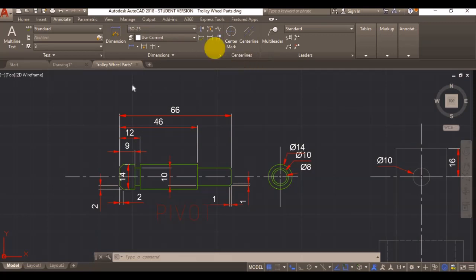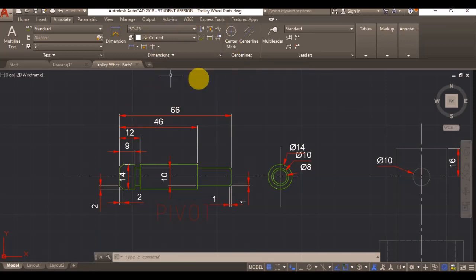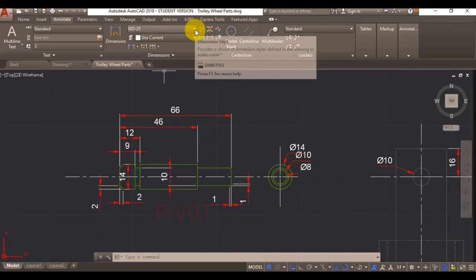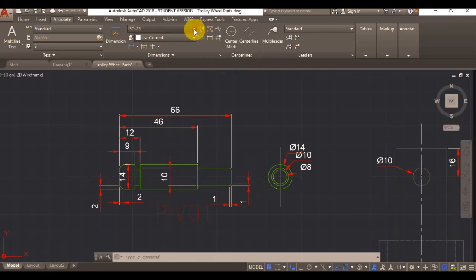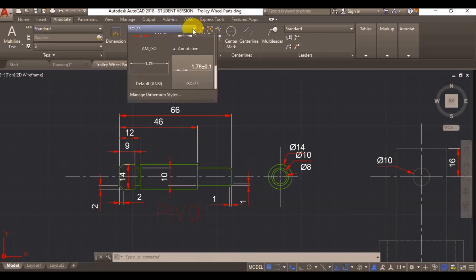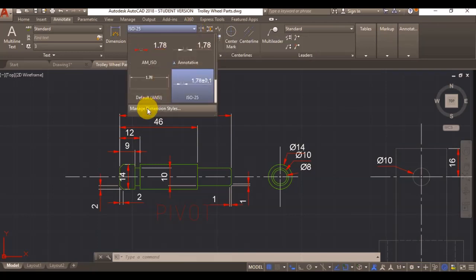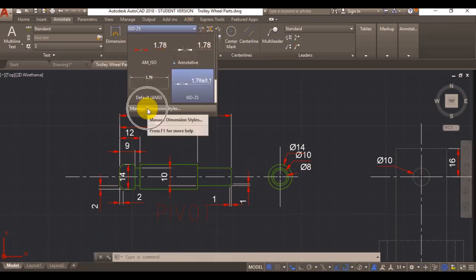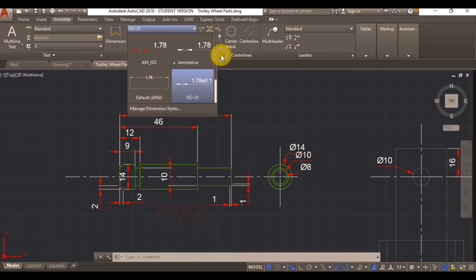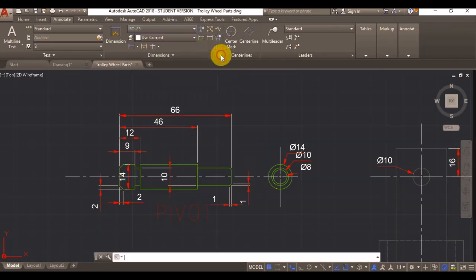The first thing that I will probably do is go to my annotate tab, and then you can find your dimension style manager editor either under this tab and manage dimension styles, or you can also find it if you click on this little arrow here.